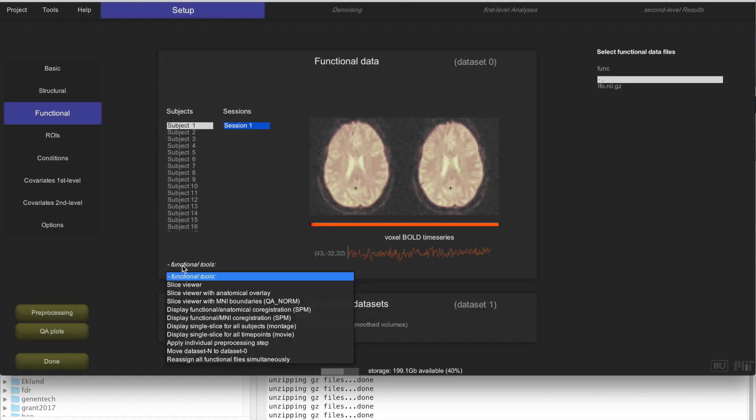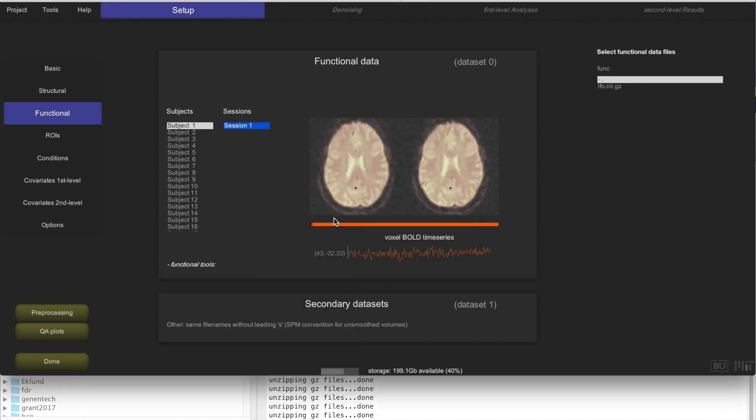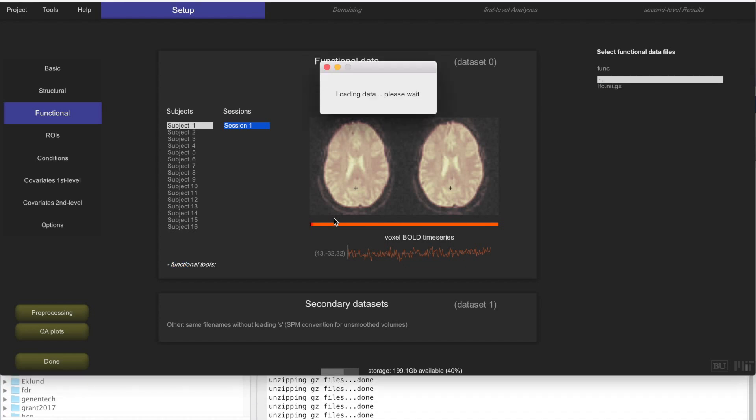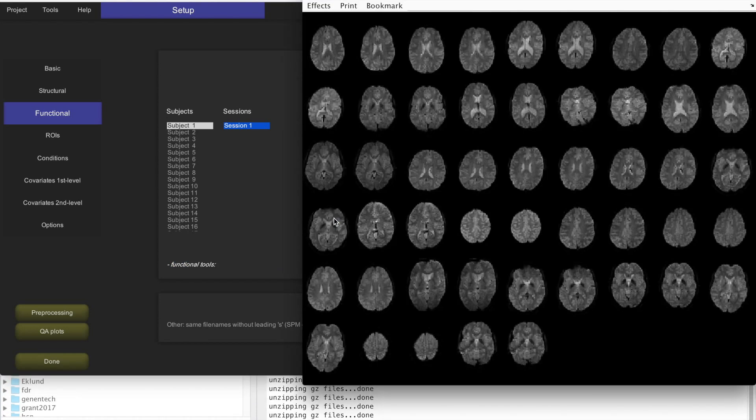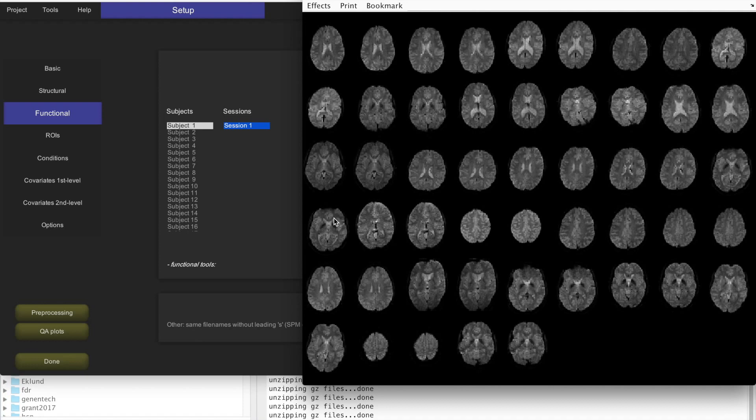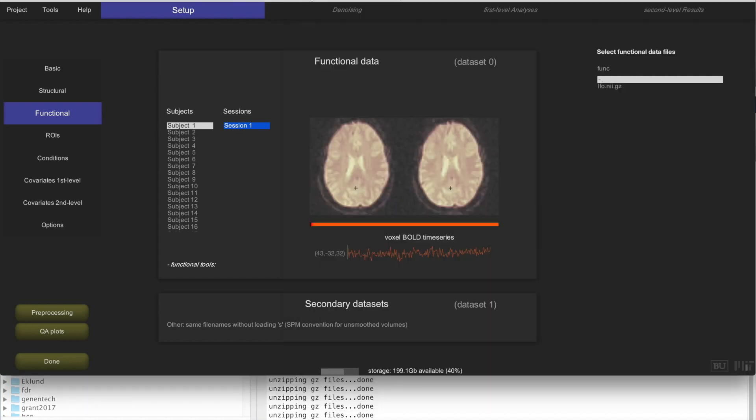One thing that you can do here is select the functional tools and do display single slice for all subjects. This is just to see whether our data is actually co-registered or normalized. If your data is normalized, it's going to look like this, the same slice actually across all subjects. If the data is not, then it's going to look like this, where you have non-co-registered or non-normalized data across multiple subjects. That just means that your data hasn't been normalized yet, and that is one of the things that we are going to do through preprocessing.